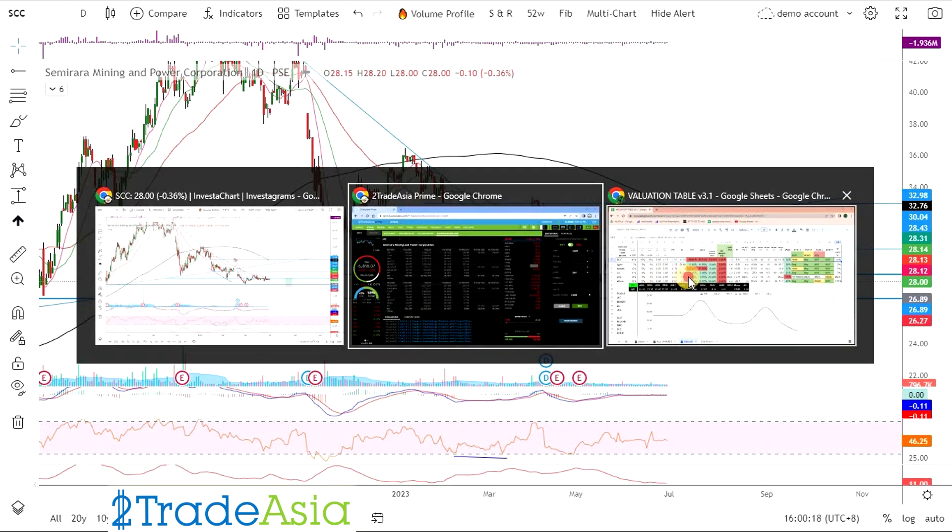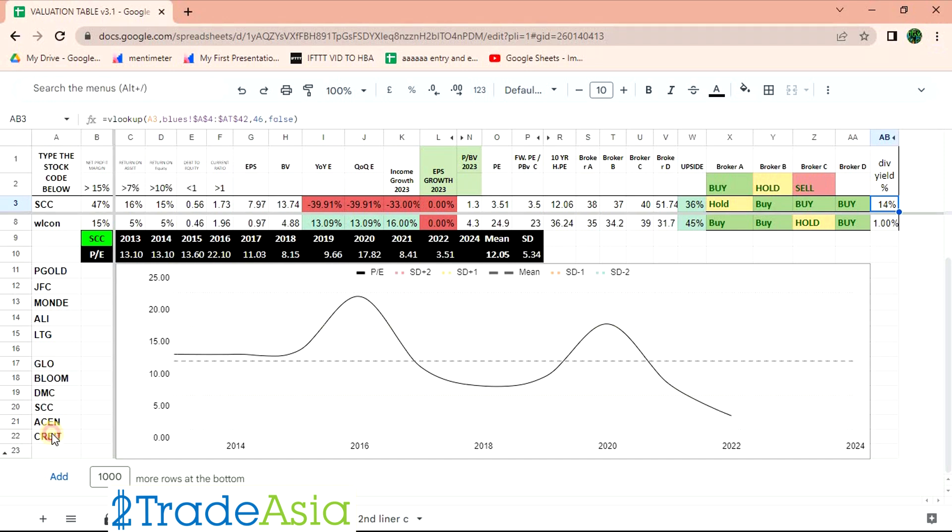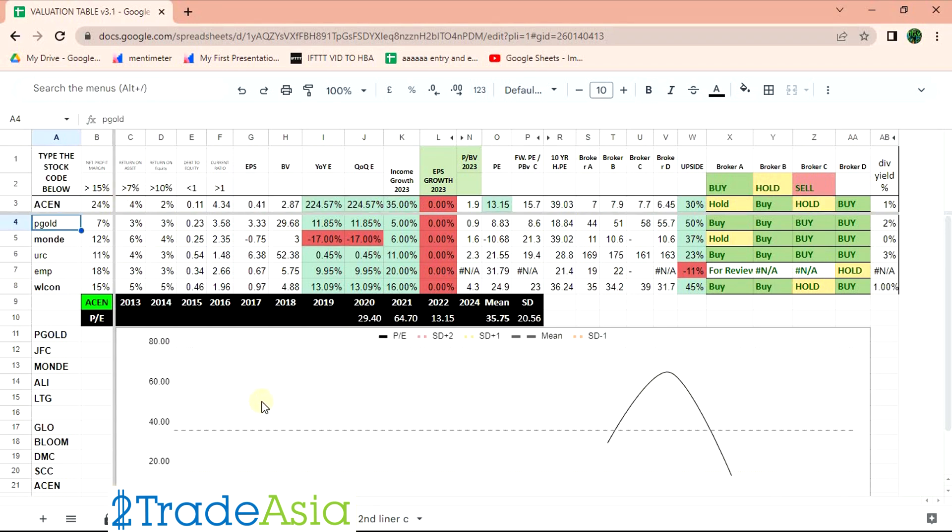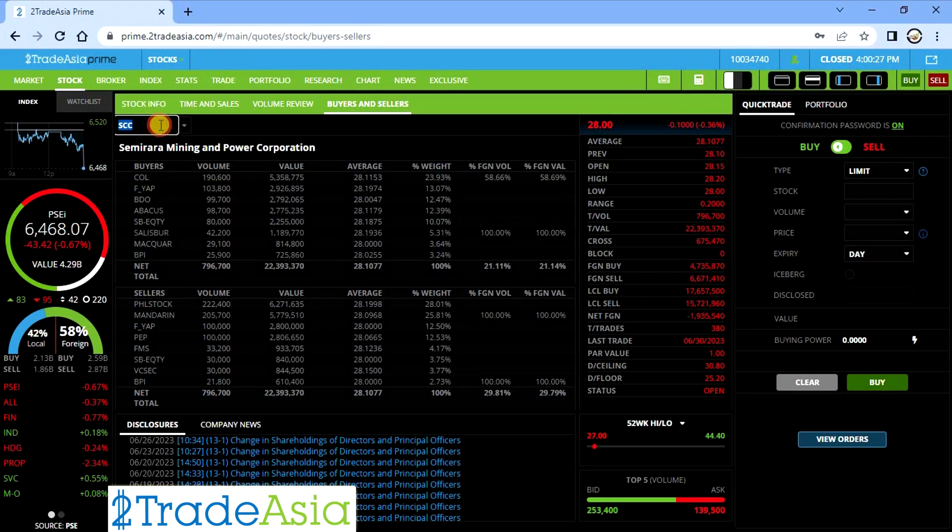Though malaki naman. Yan ang play dyan, note nyo nalang by October. Yan, malapit na yan. Next natin is ASEN, ASEN sirit.